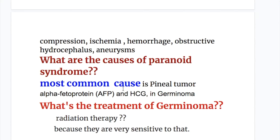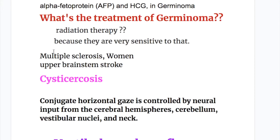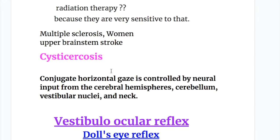The most common cause is a pineal tumor, usually occurring in children, due to germinoma of the pineal gland. In germinoma, alpha-fetoprotein and HCG (human chorionic gonadotropin) are raised. The treatment for germinoma is radiation therapy, because these tumors are very sensitive to radiation. Other causes include multiple sclerosis in women and upper brainstem stroke in older people. Cysticercosis is the infection that can cause Parinaud syndrome.